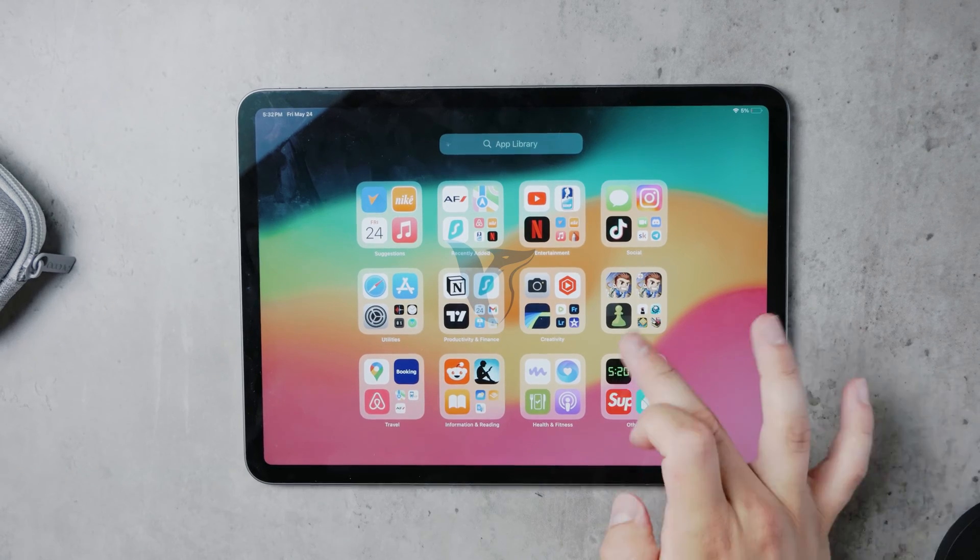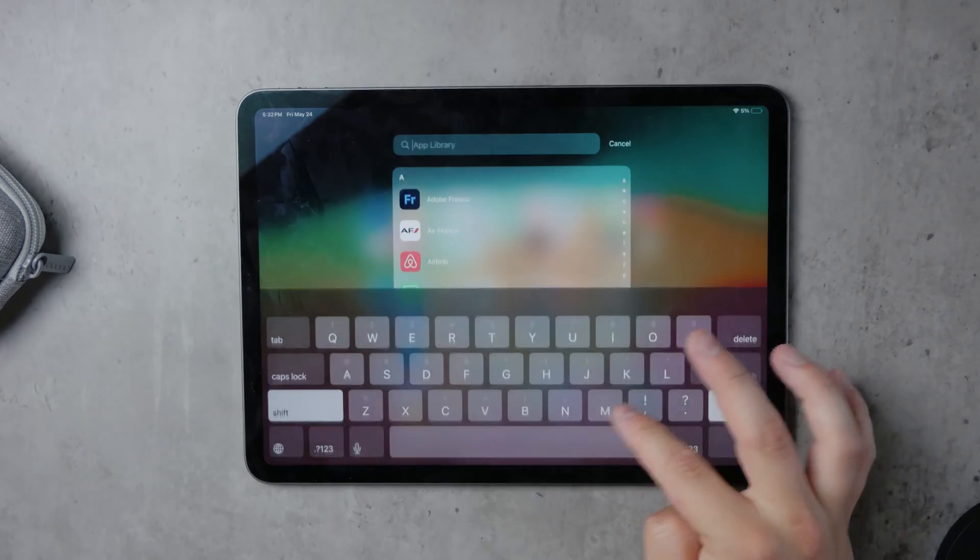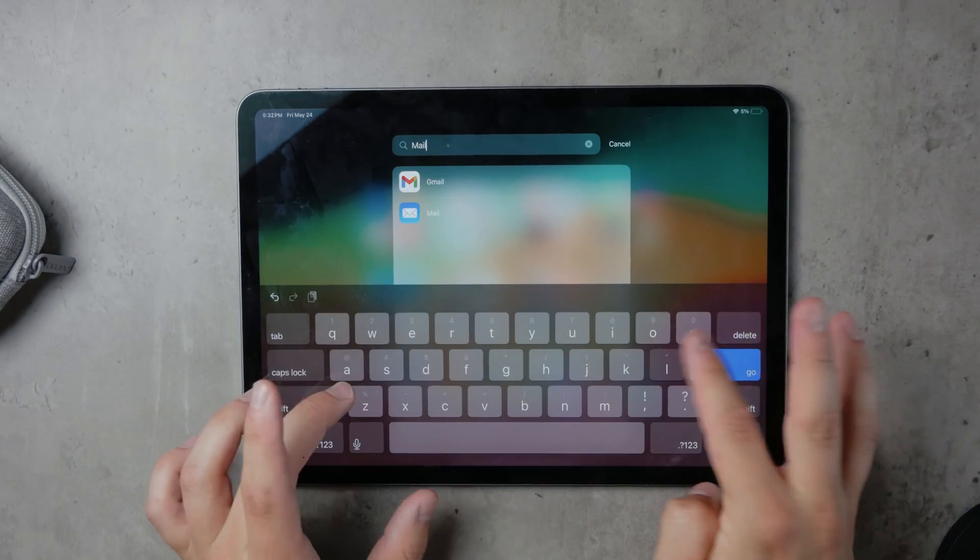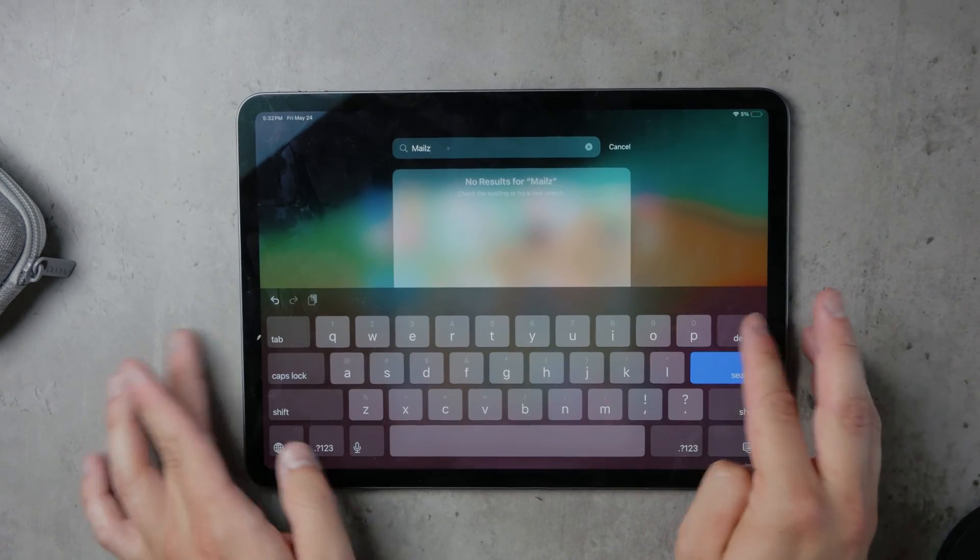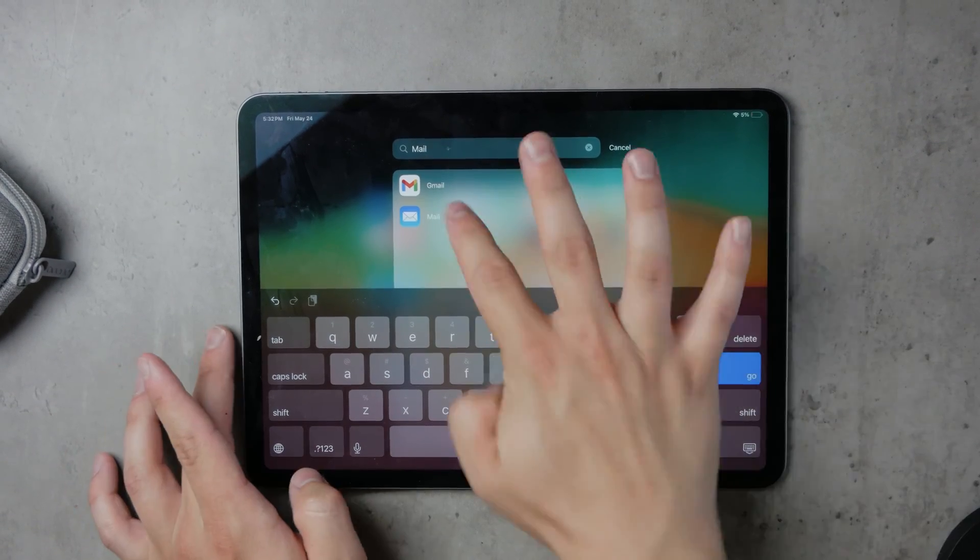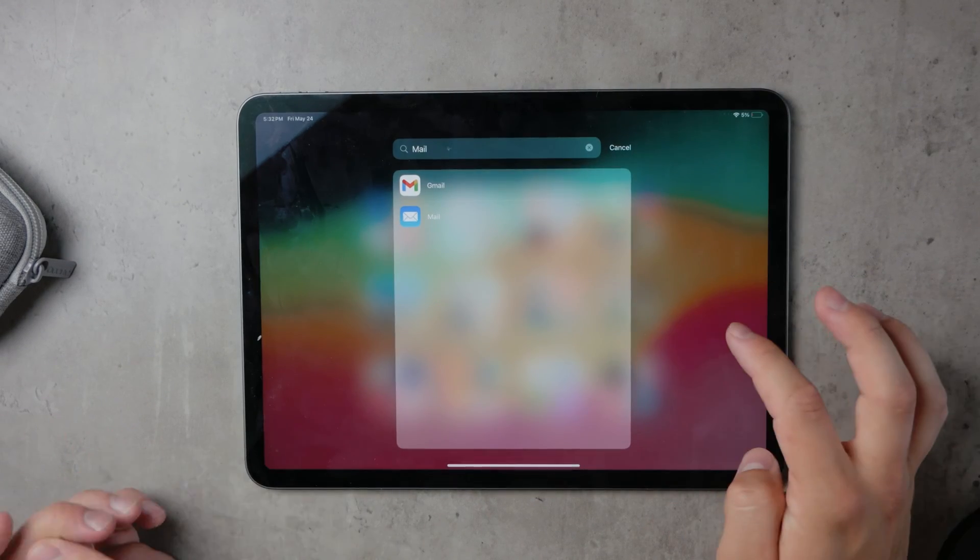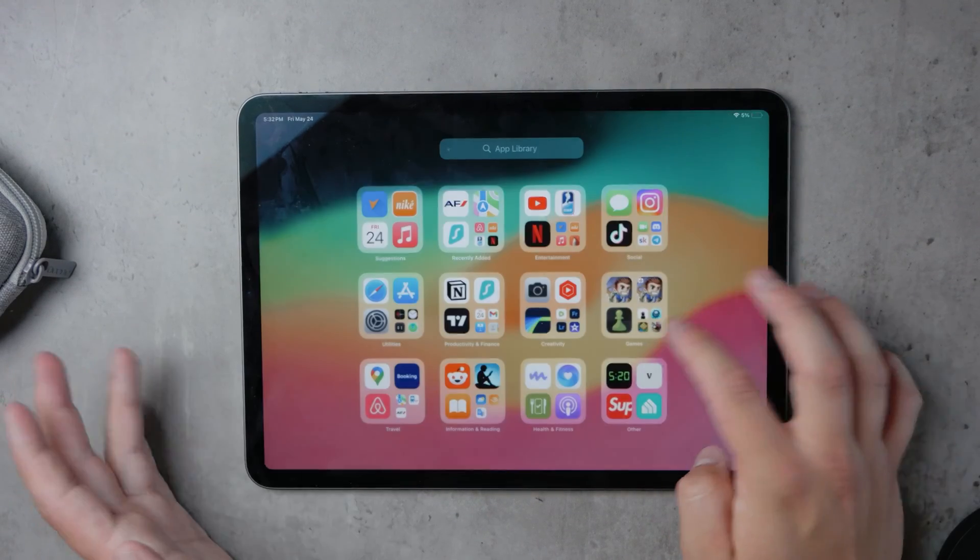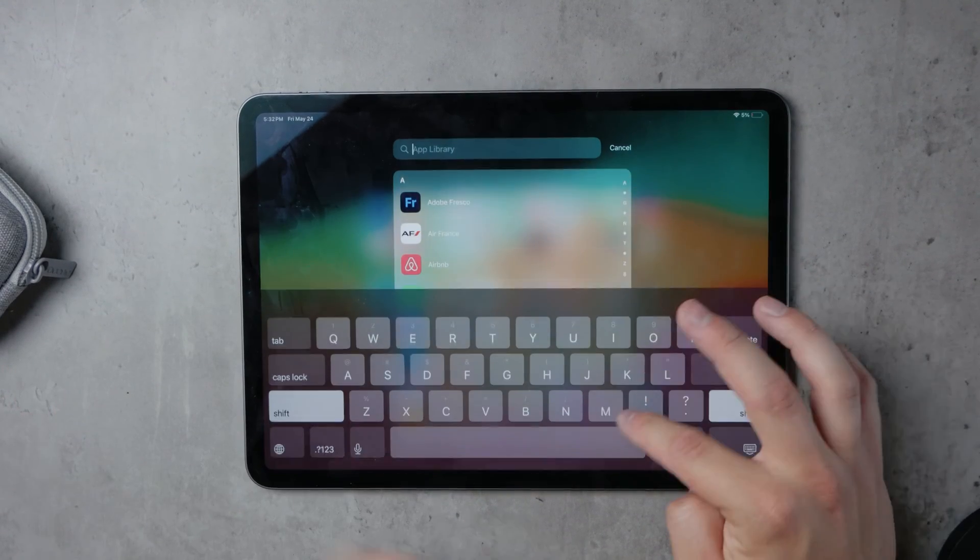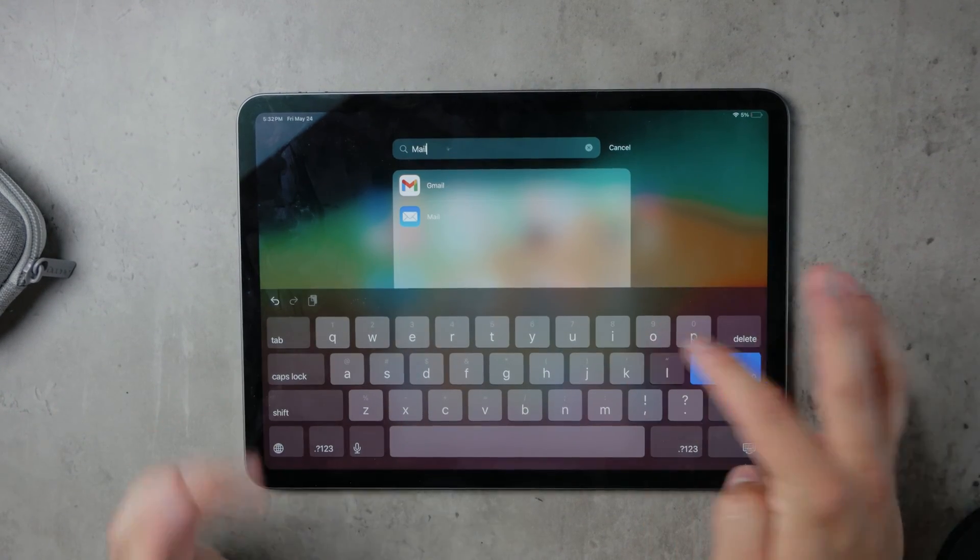Today, we're going to guide you through the process of attaching a photo to an email on your iPad. Whether you're using Apple's Mail app or Gmail, we'll cover everything you need to know. Let's dive in.